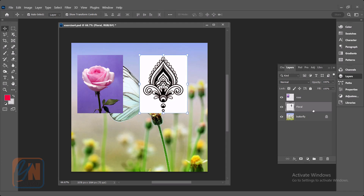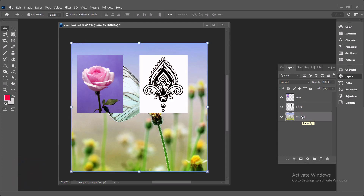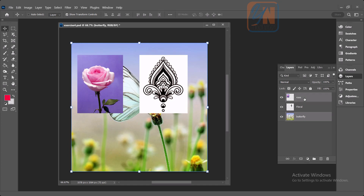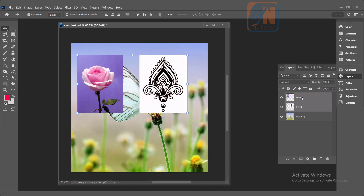At the bottom here we have some options. The first one is link layer — it is disabled because in order to link we need to select multiple layers. Let's unlock this layer also. Here we have three layers. I will select the first layer, the butterfly image. By pressing the shift key, if I click, all the layers in between will be selected — rose, floral and butterfly, three of them selected. If I click on butterfly and press the control key, I can customize my selection. Now these both layers are selected and you can see the link button is active.